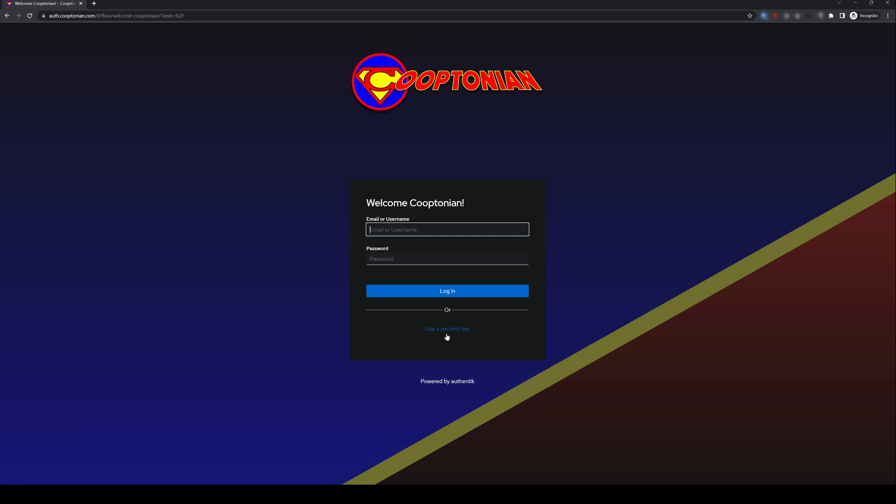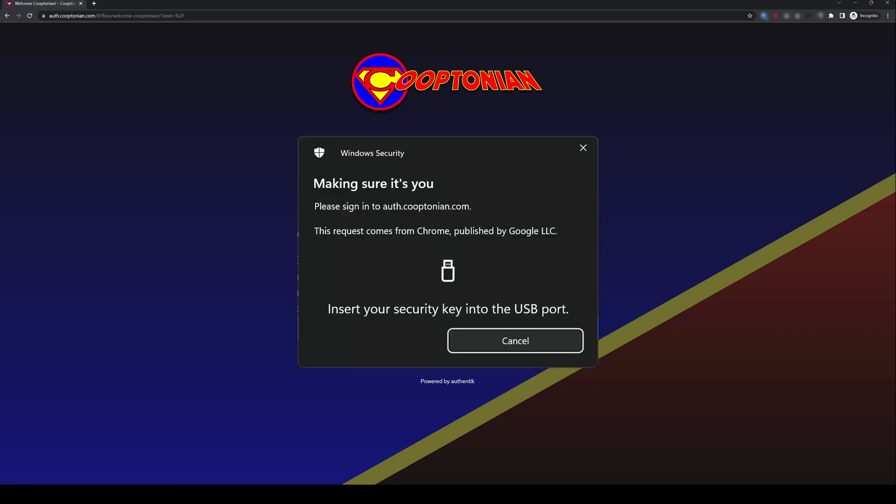The user I'm testing with that has WebAuthn set up as their two-factor authentication is Wally West. So, I will just click Use a security key. Your user may get a Windows security prompt like this, but just click Cancel.